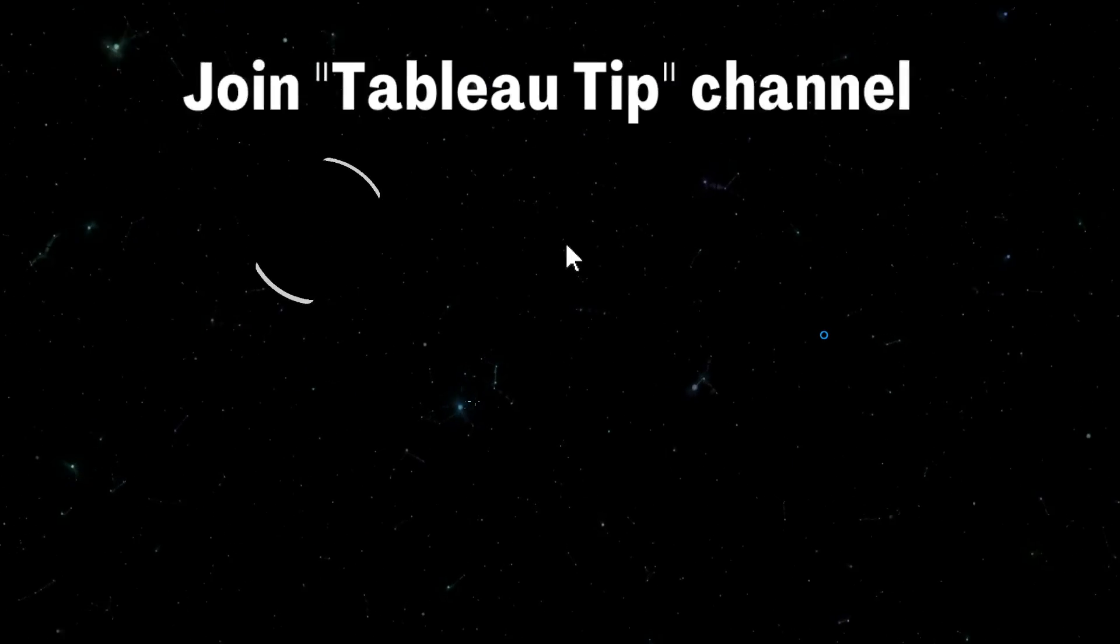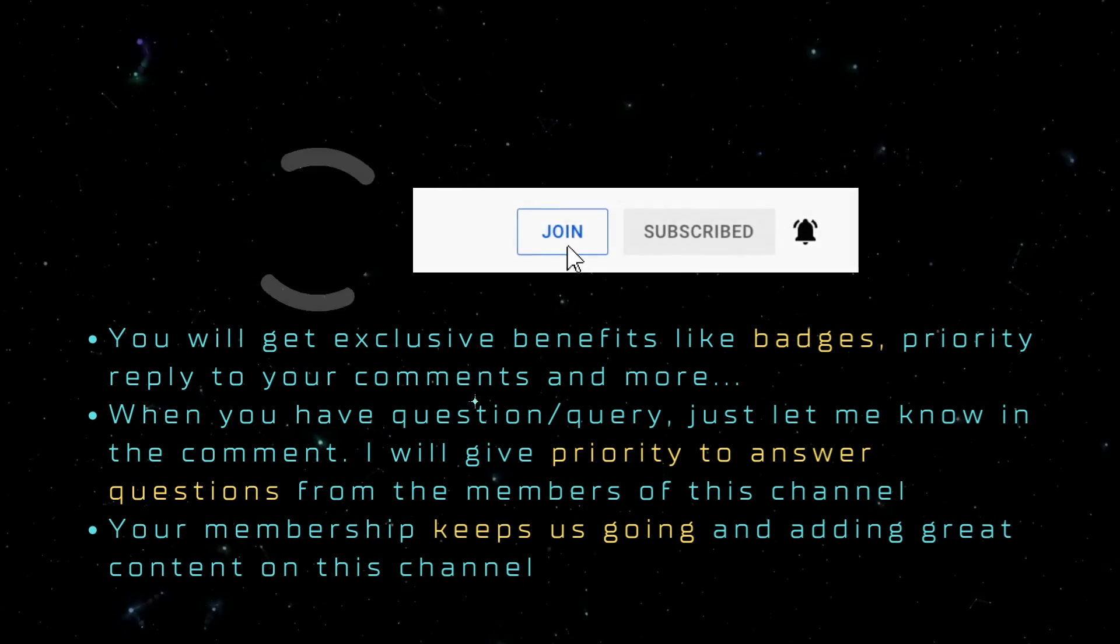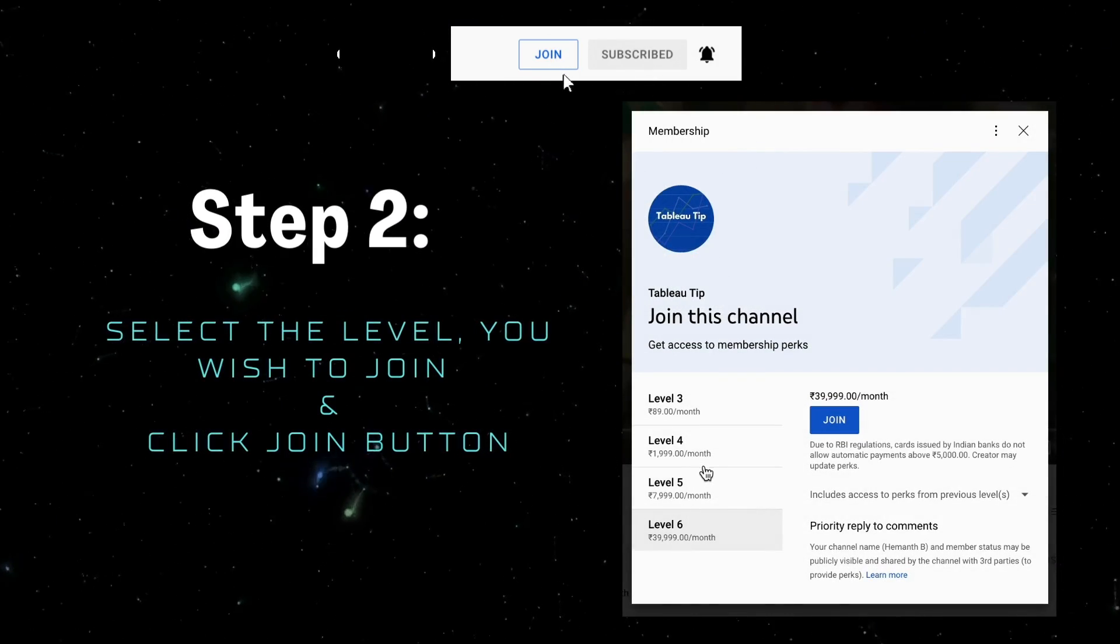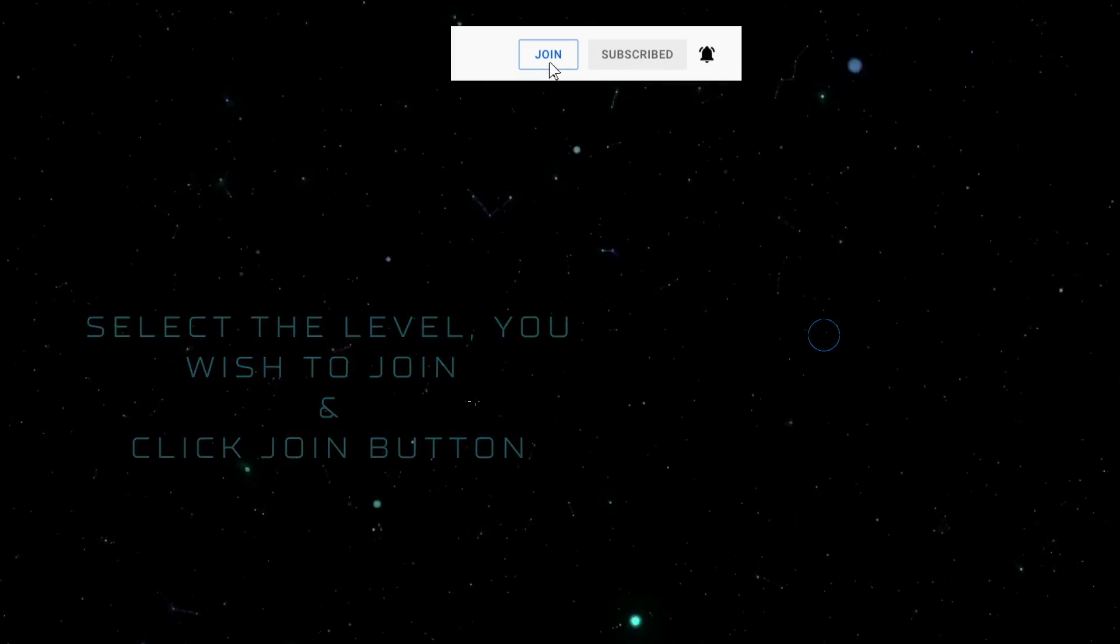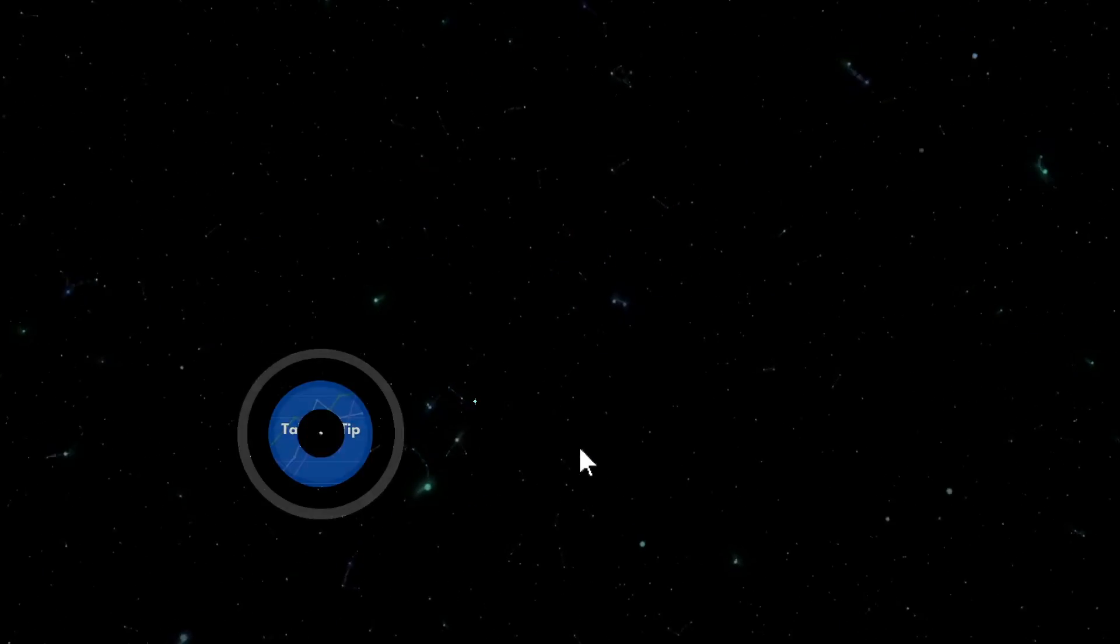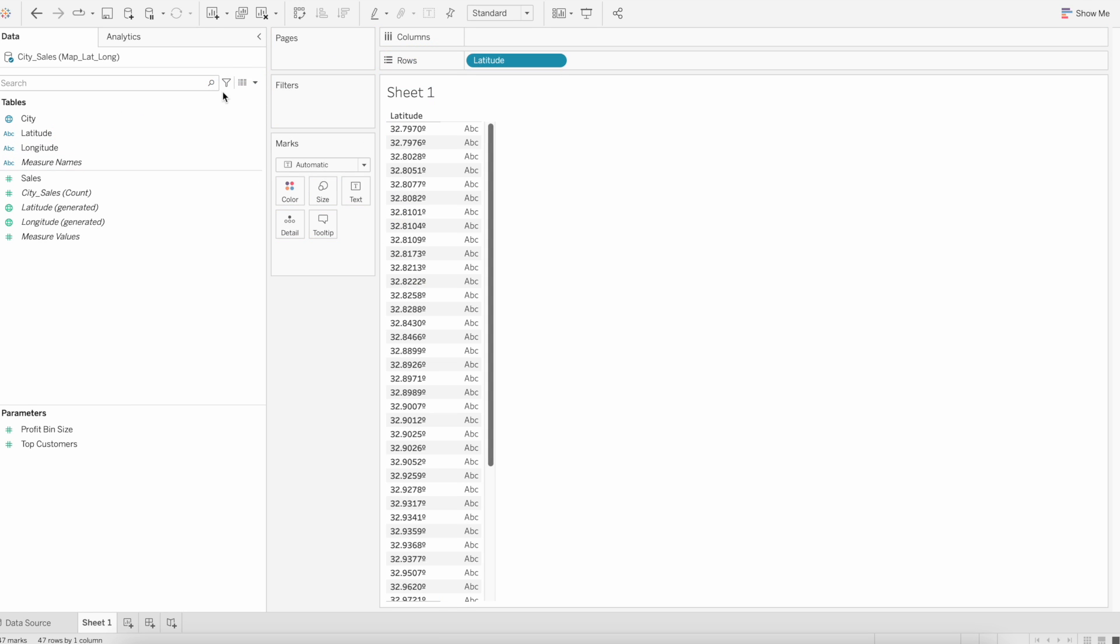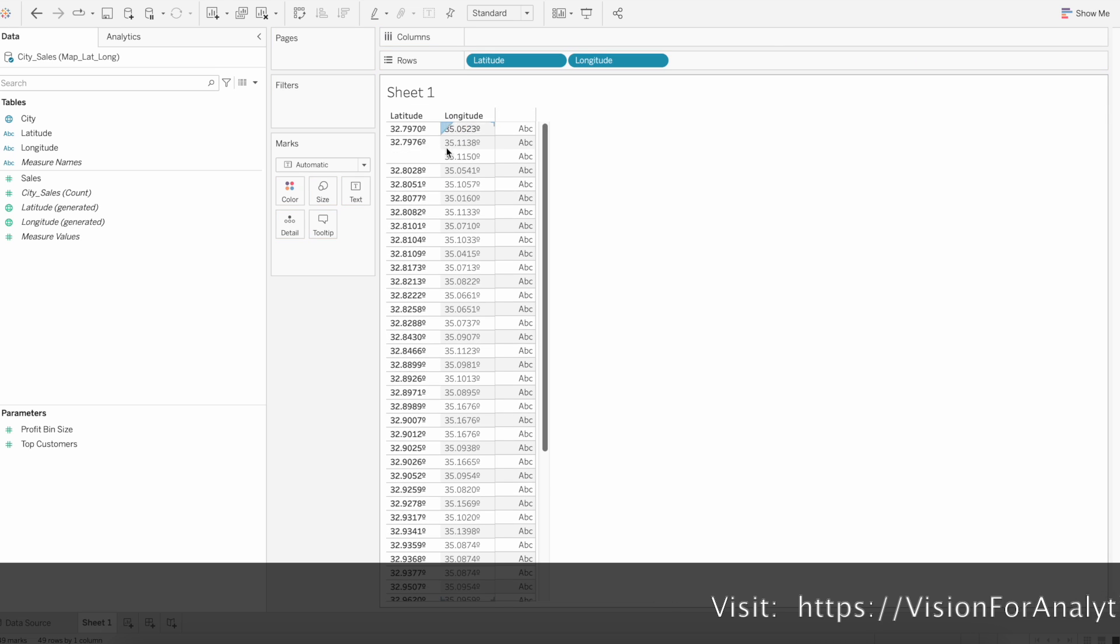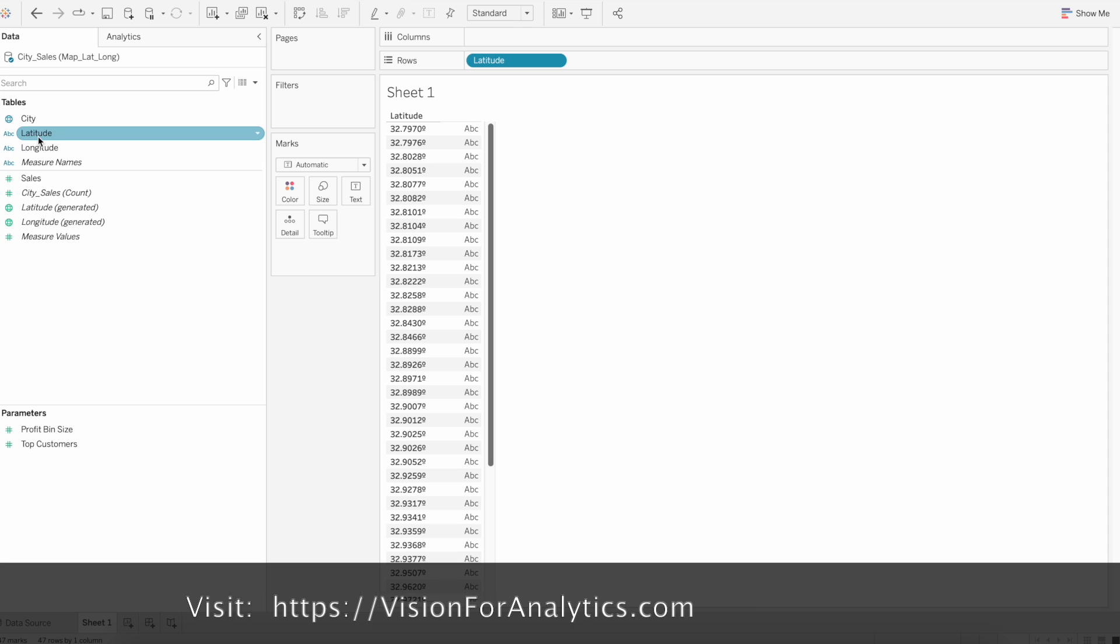Once you have loaded into Tableau, if you can see, latitude and longitude fields are identified as string fields because there is one degree symbol present in this field at the end. That's why those fields are recognized as string fields.